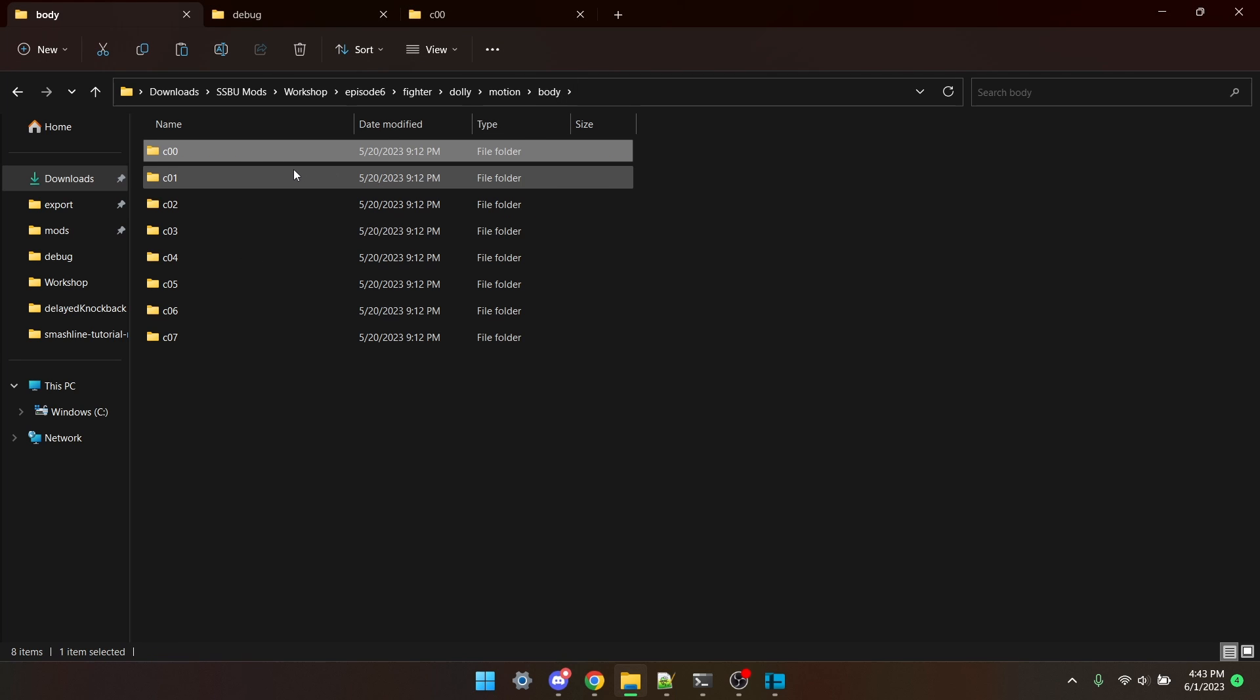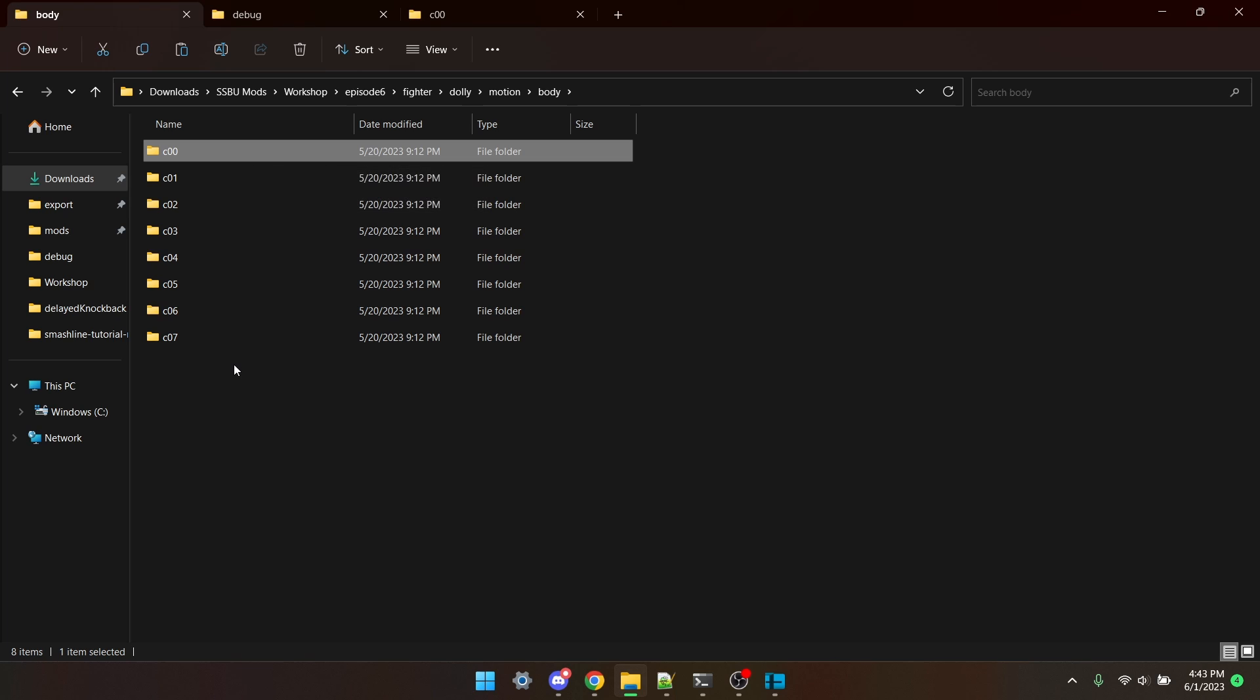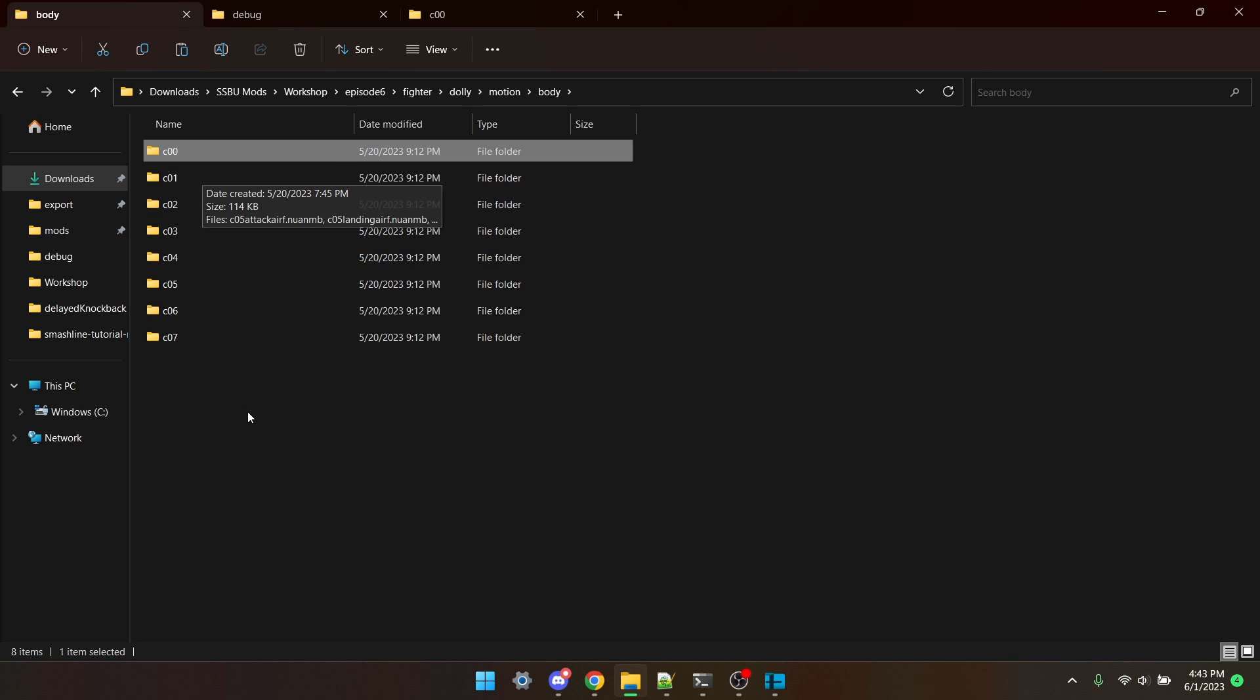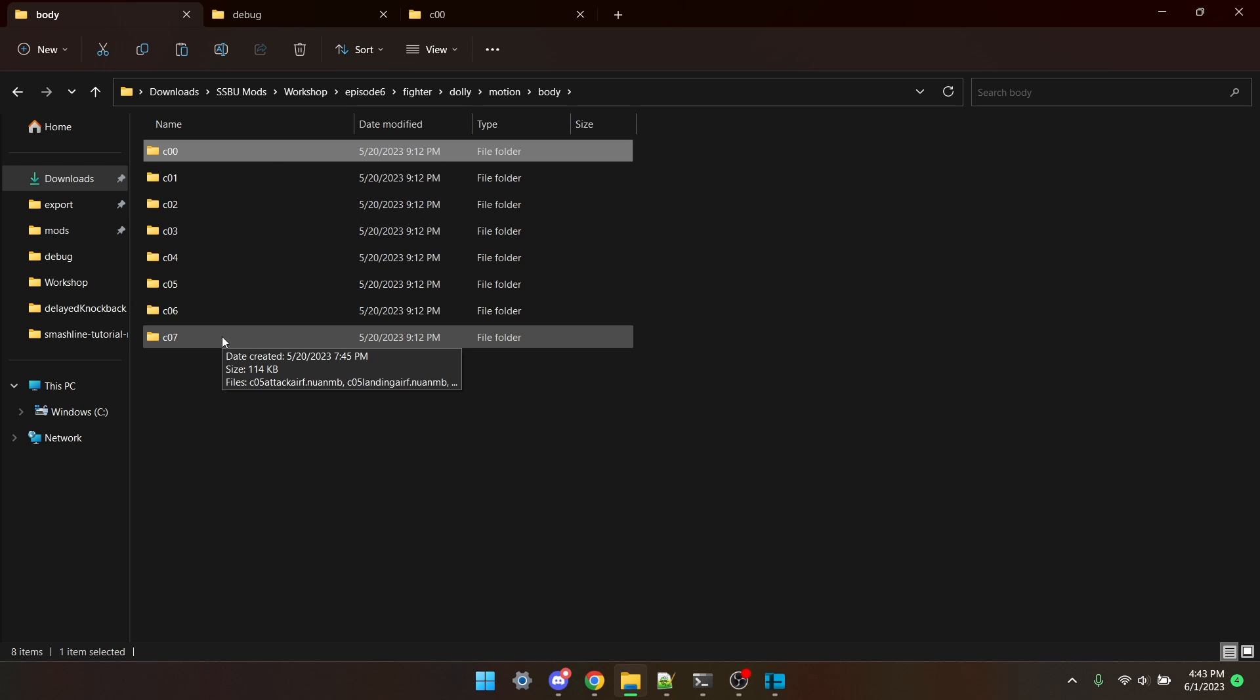Now, copy the folder, and paste it seven times, and then rename each one to C01 through C07. The mod now technically works. We've done it.